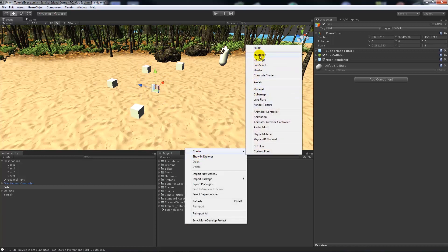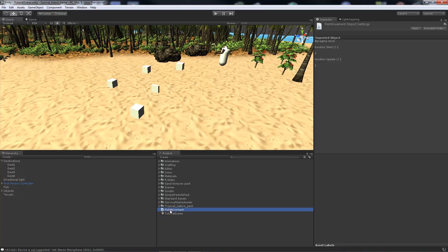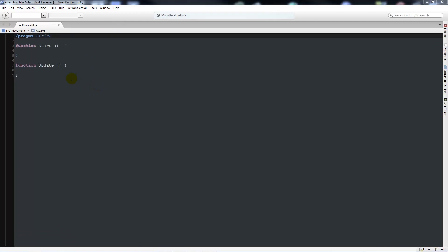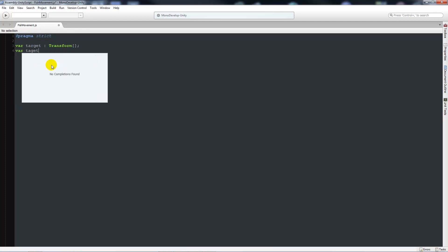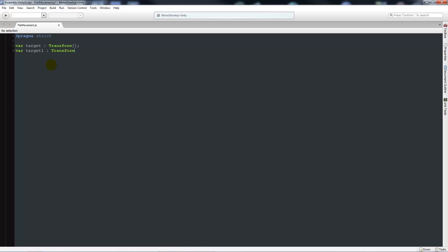Now we'll right-click and create a new JavaScript file called 'fish movement' and open it up in MonoDevelop. I'll delete the two default starting functions and write: 'var target : Transform[]' followed by a semicolon. Those two square brackets declare an array. An array holds a number of objects that you specify in the inspector, so we don't have to write a separate variable for each destination — we can specify everything in one variable, which is much neater.